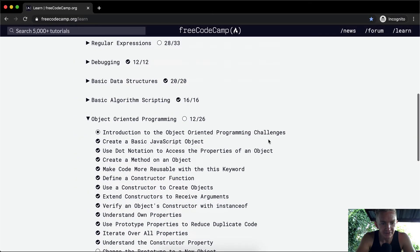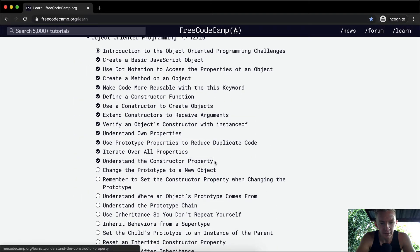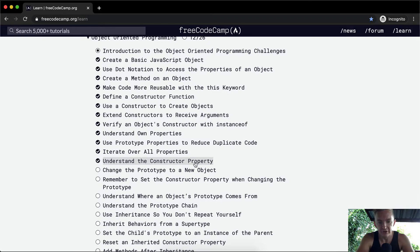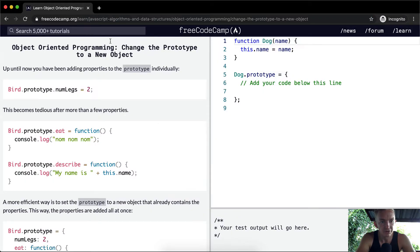Hello friends, welcome back. In the last episode, or in the last exercise, we worked to understand the constructor property, and here we're going to change the prototype to a new object.